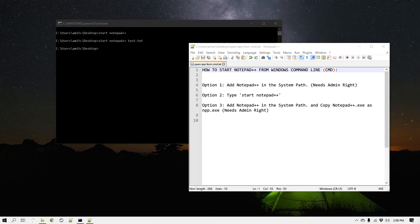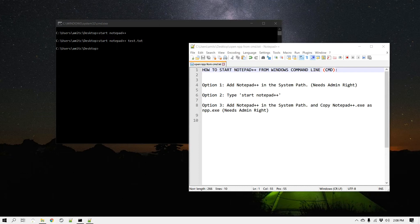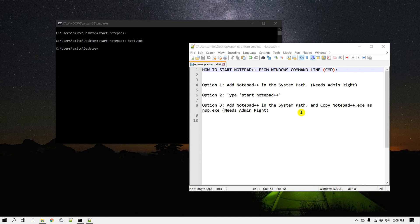Hey guys, welcome to another Notepad++ tip. In this video we will learn how you can start Notepad++ from Windows command line or CMD. There are multiple ways to do it and we will look at three different ways.